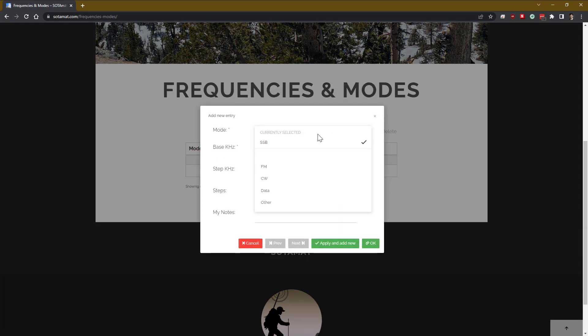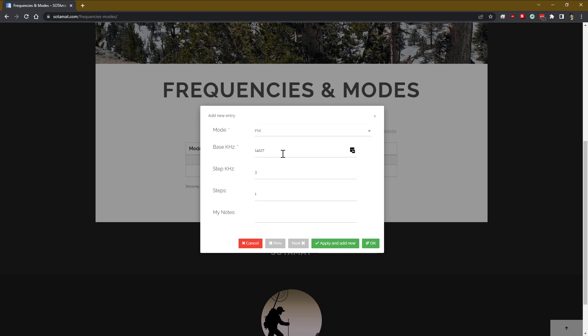Here we can select whether we want single sideband, FM, and so on. We select a base frequency, the lowest frequency that we plan to operate on. Here we're doing the FM national calling frequency of 146520. Note that this is in kilohertz, not megahertz, and that's a long story.